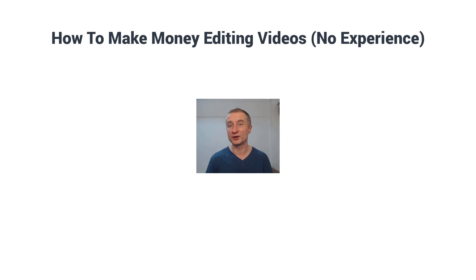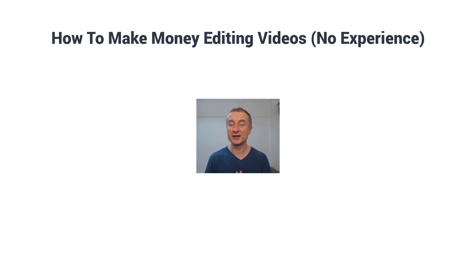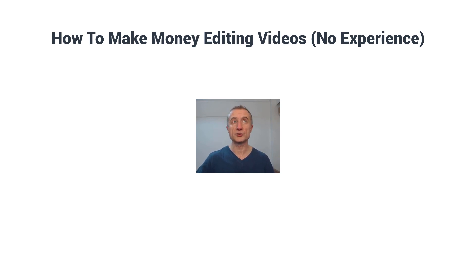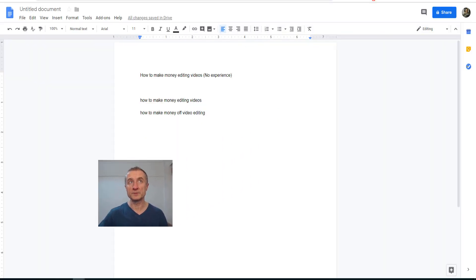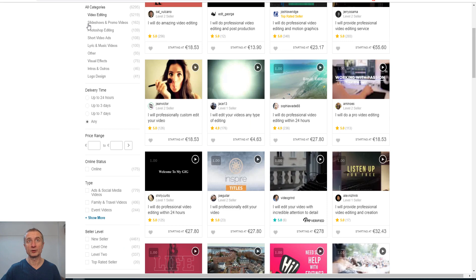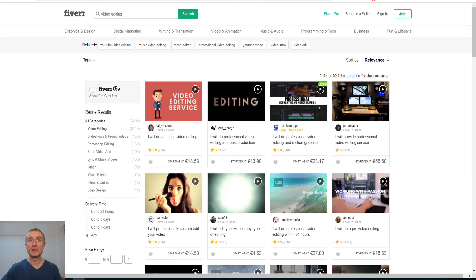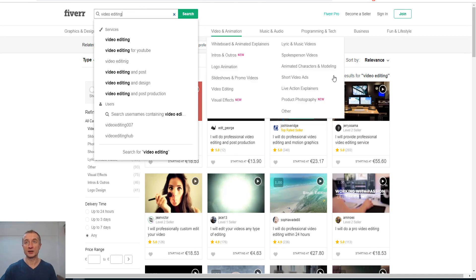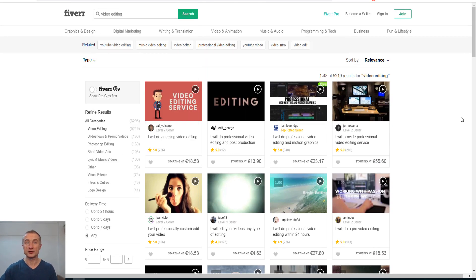If you don't want to go the offline way that I just talked about, what you can do is offer it online as a freelancer. The first site that comes to my mind is of course Fiverr. So if I have a look at it here, if I type video editing, this is how it looks.